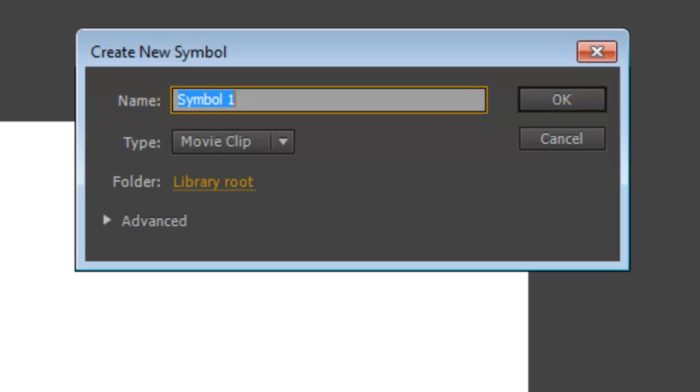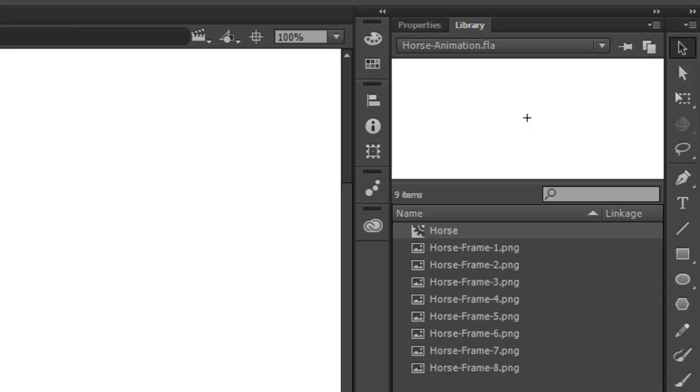Let's name it Horse. For now, make sure the type is a movie clip. Click OK. And now, if we click over to the Library tab, you'll see the horse symbol we just created. It's the one with the little gear icon on it. The Library is a place that we can create the different assets we're going to use in our animations.